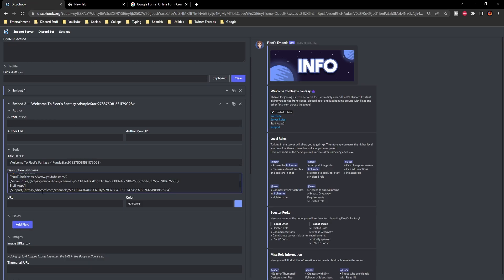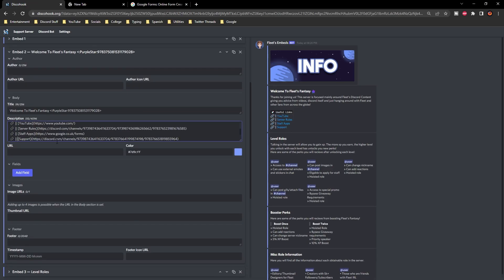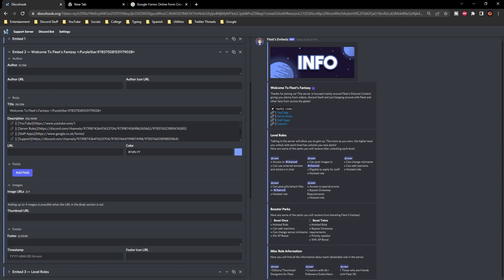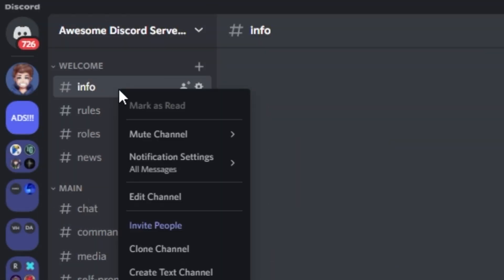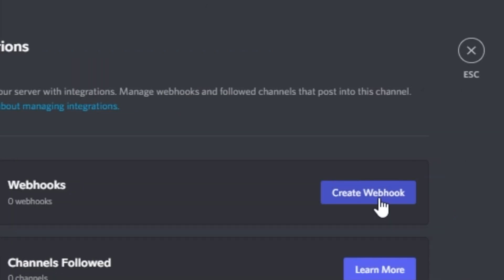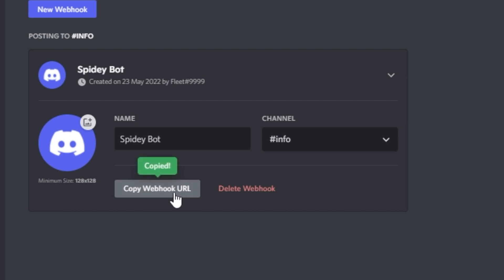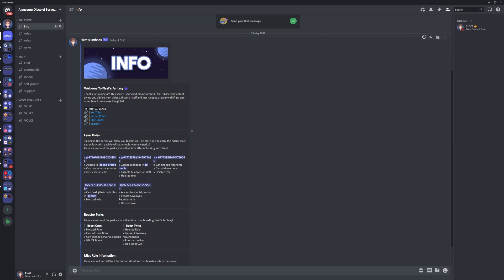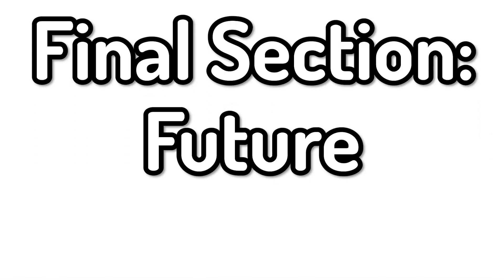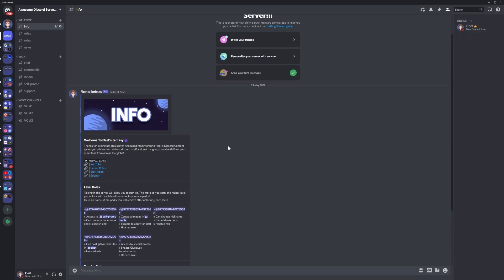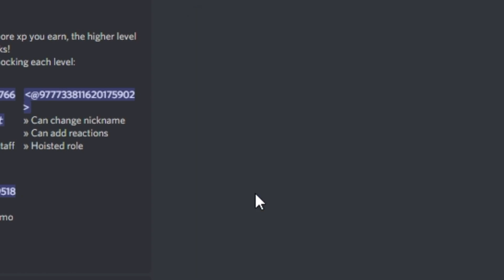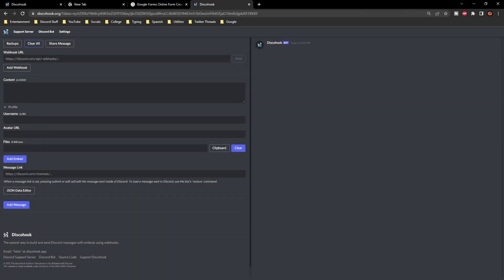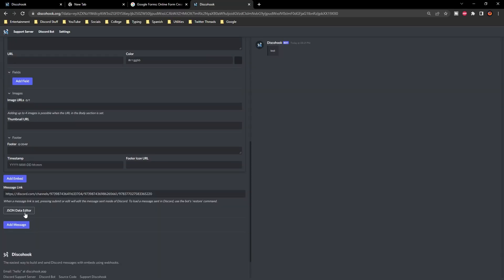That's pretty much how you set up that section. The last thing we have to do is send this embed into the Discord channel. Go to Discord, find the channel, right-click, edit the channel, go to integrations, then webhooks, create a webhook, and copy the webhook URL. Go to Disco Hook and paste it at the very top, then click send. Go back to Discord and the embed should be in the channel. If you want to edit that webhook at any time in the future, go to the embed in the channel, right-click, copy the message link, go to Disco Hook, paste that into the message link at the bottom, make your changes and press submit — it will edit the embed in the channel.